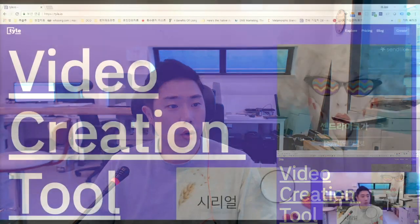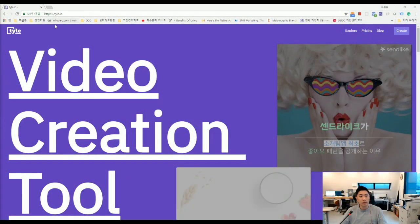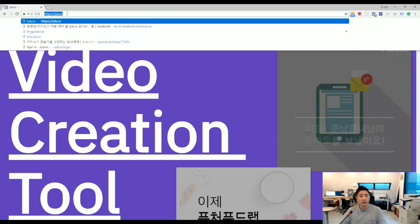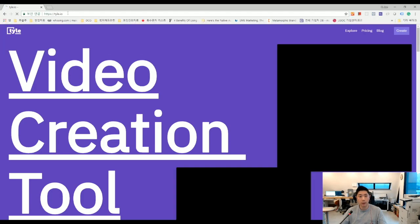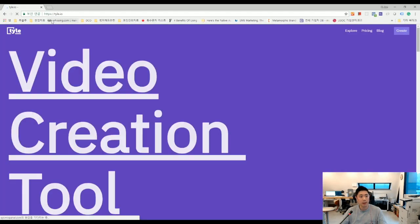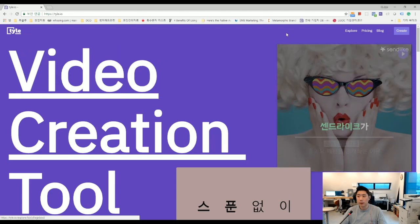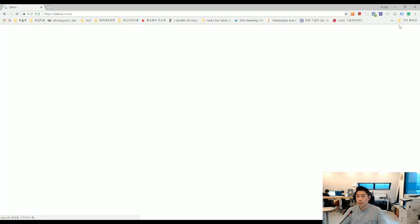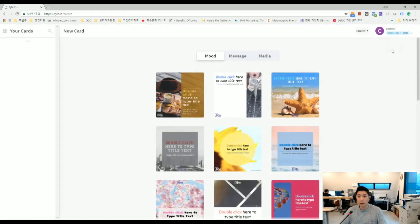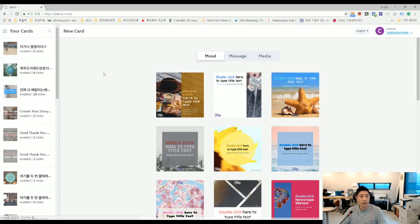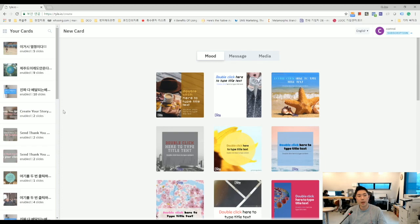First, you can open your Chrome browser and visit Tile.io like this. And there is a click button. So please click this create button. And then, now you can see the entrance page of Tile.